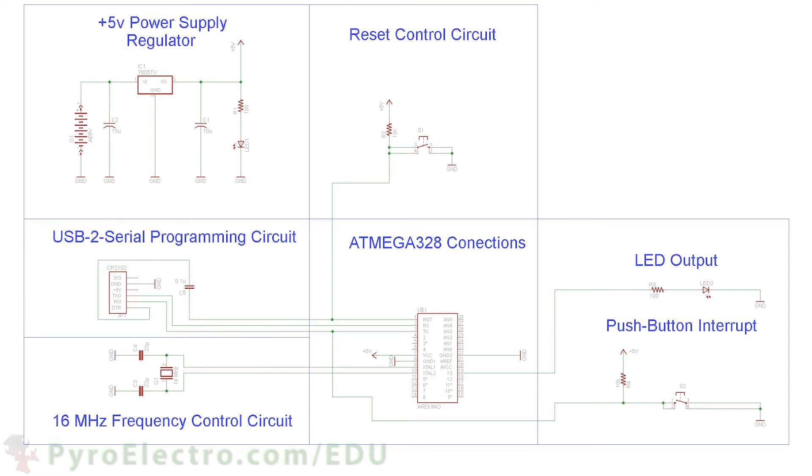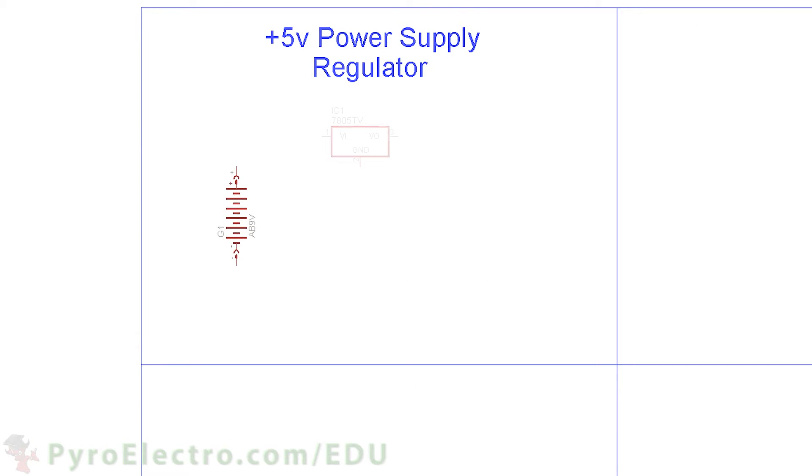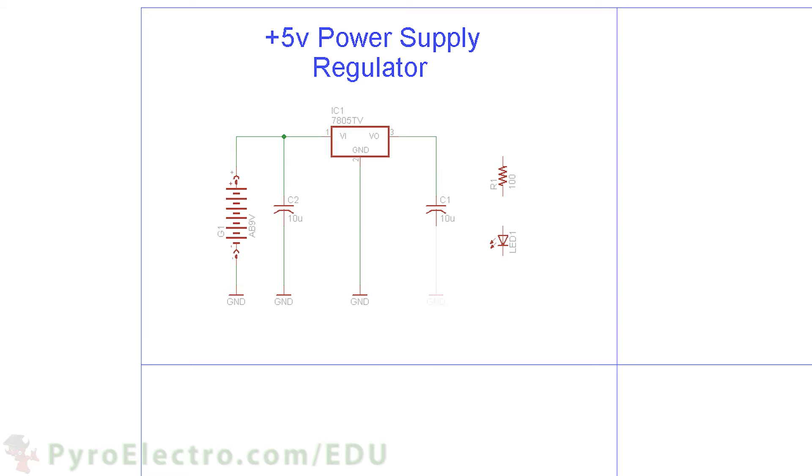Here is the schematic for this lesson's experiment. We'll go through each section describing the circuit's purpose in our experiment. First we have the circuit's regulator. A 9V battery is input into a 7805 plus 5V regulator, which will power our circuit. A red LED is used to notify us that power is good.